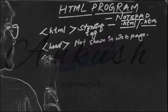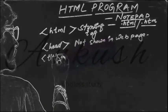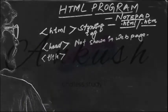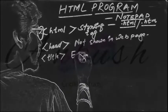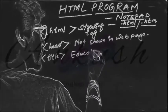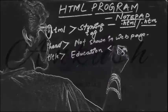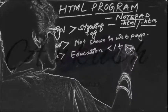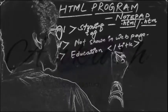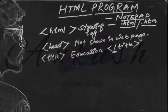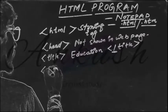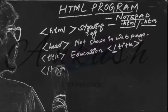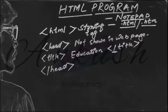After head, title. Suppose we give title 'education'. Then title close. For closing tag you will use slash. After title, head close.